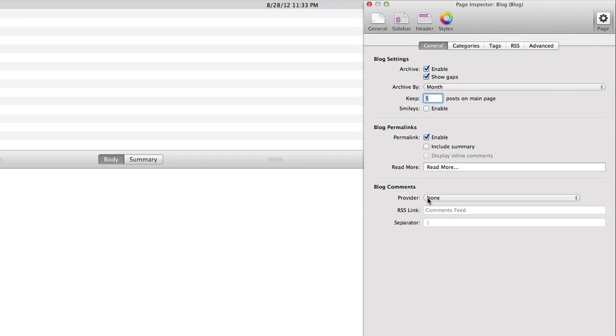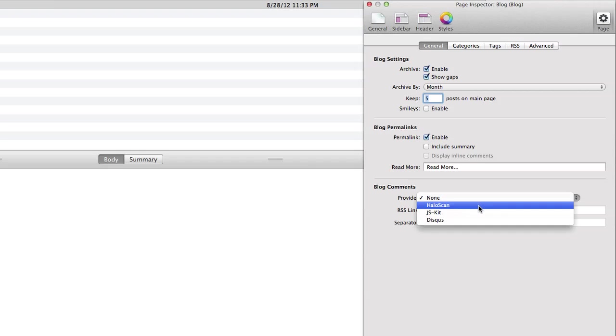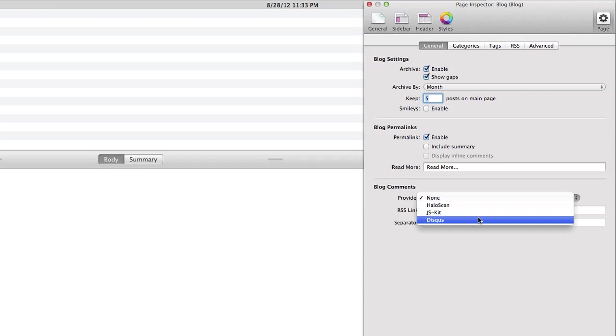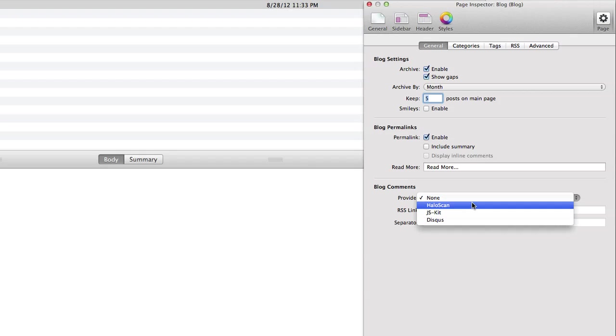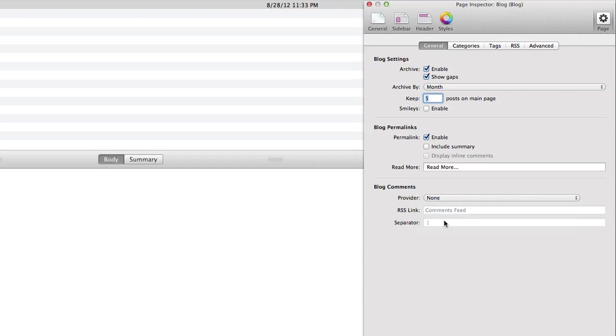You can use commenting for your blog, so you can choose from a list of providers that are available here for the different types of commenting providers. We could choose our commenting provider that we have signed up with and just enter our information here to link that commenting, and then we can allow visitors to comment on our blog posts.